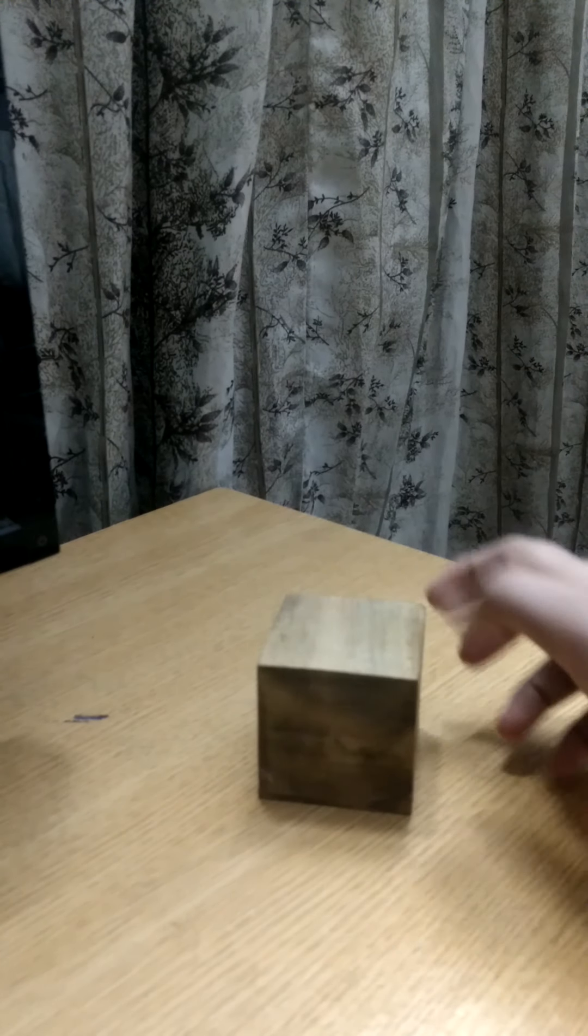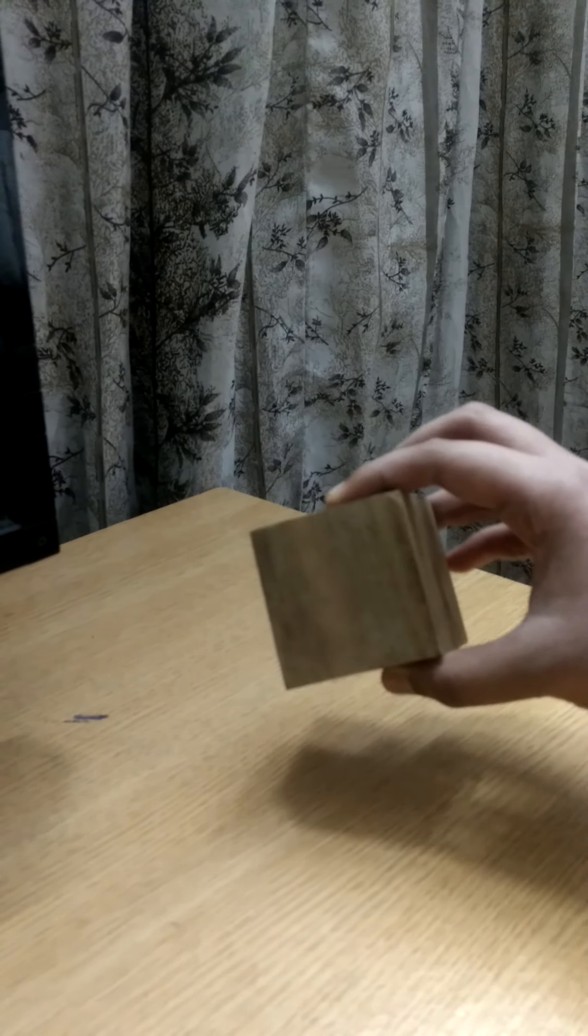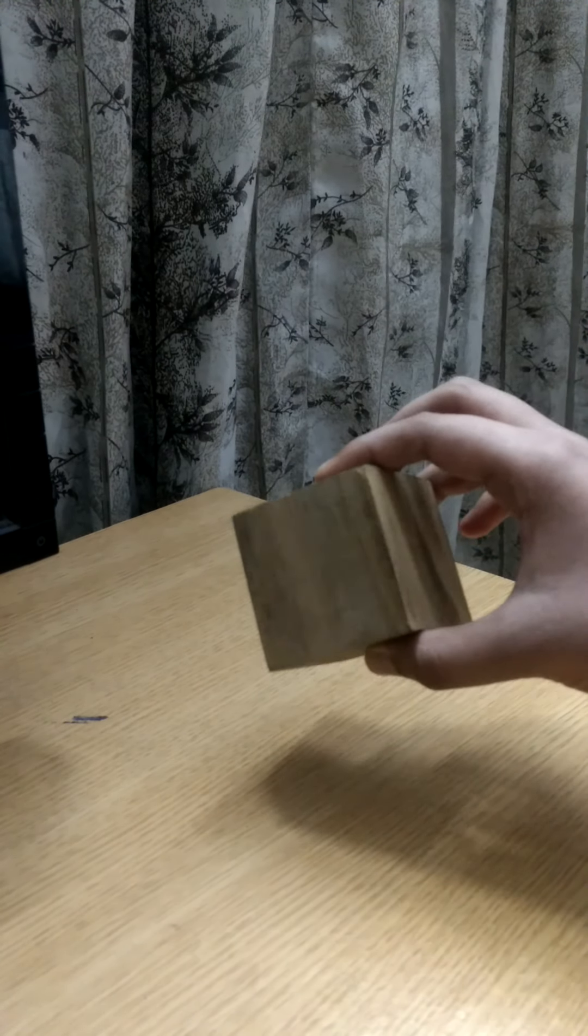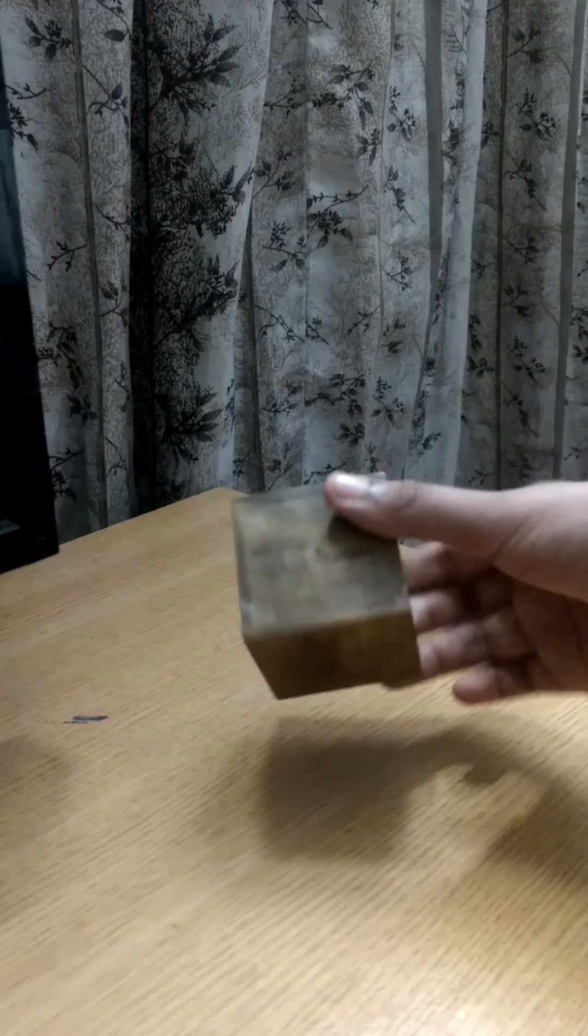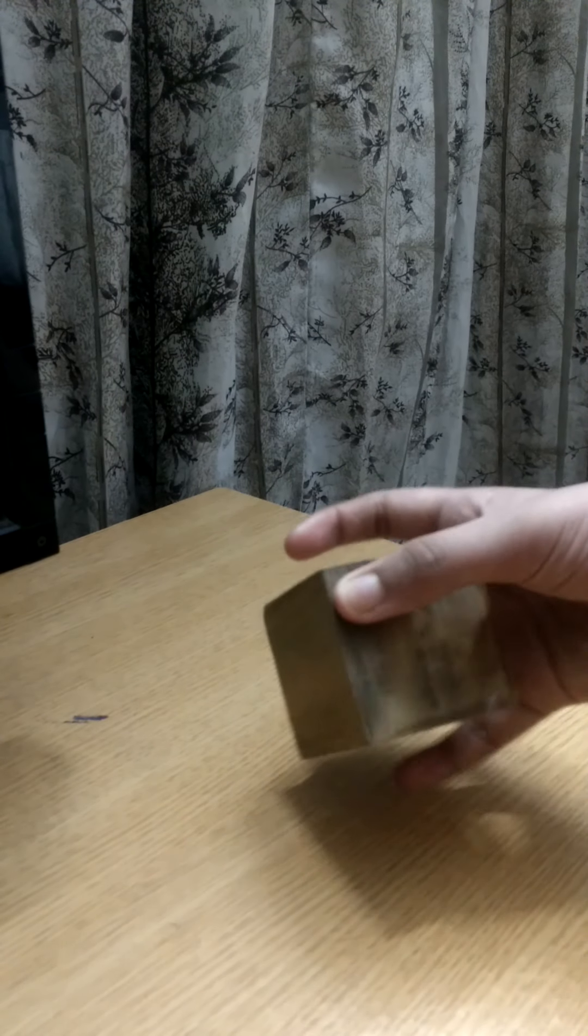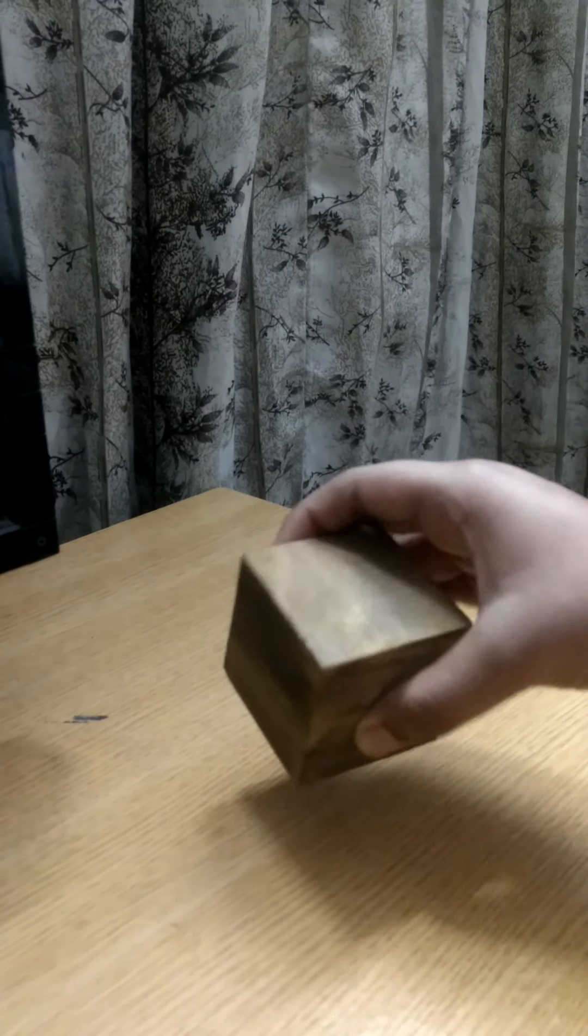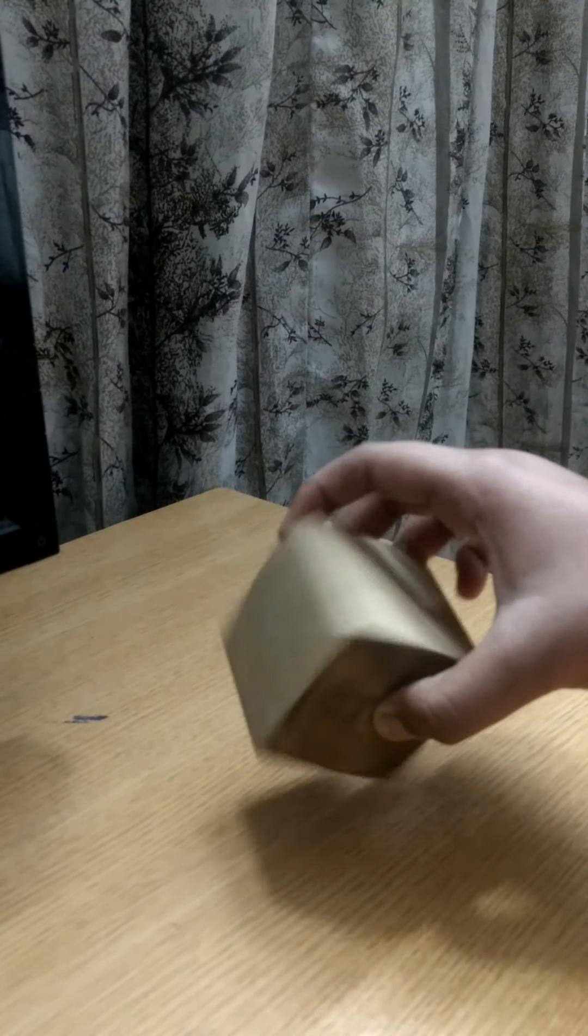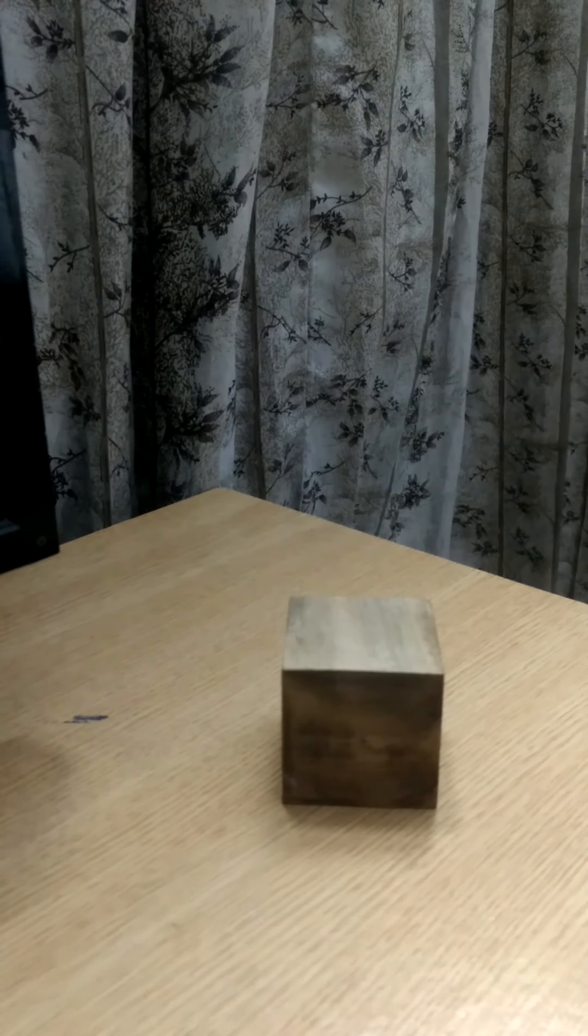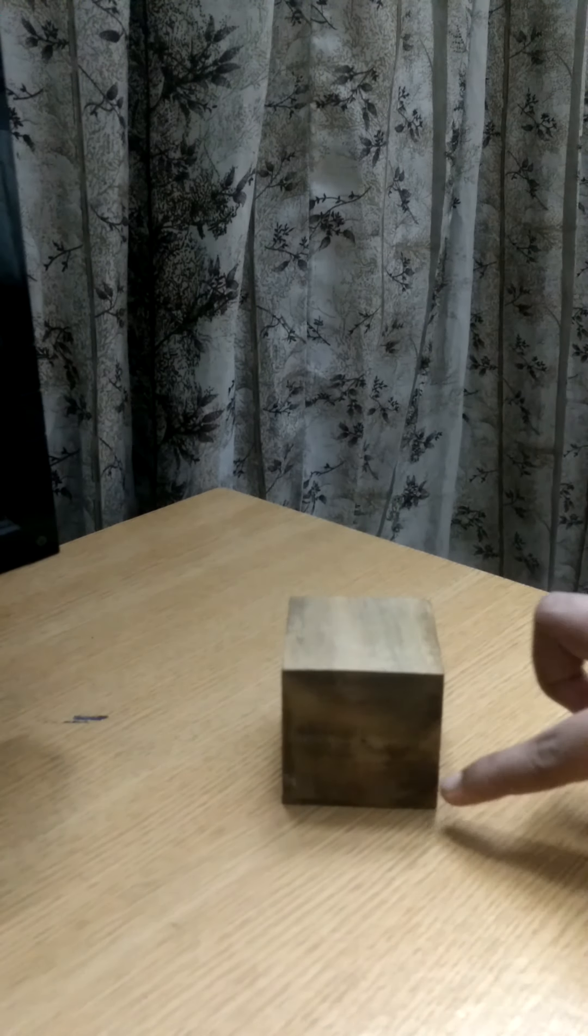If you look from this side, you can see square. When you turn this cube in all sides, it will look like a square only. A square having thickness or height is a cube.